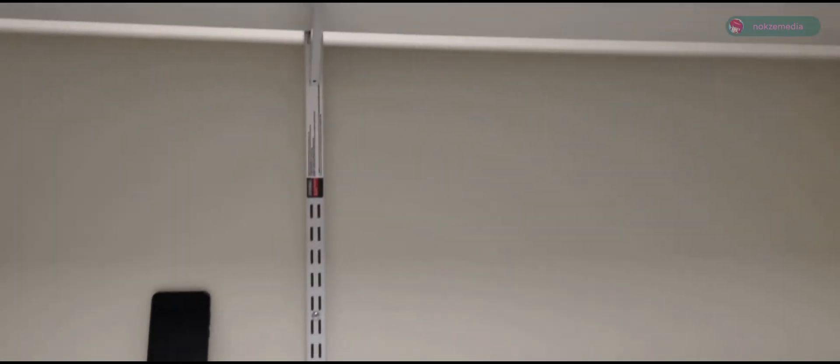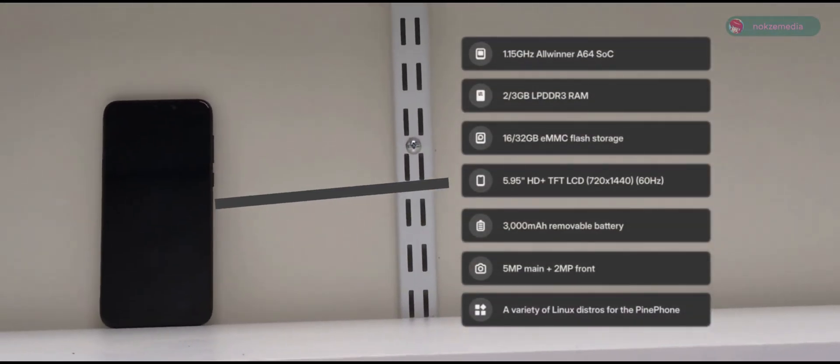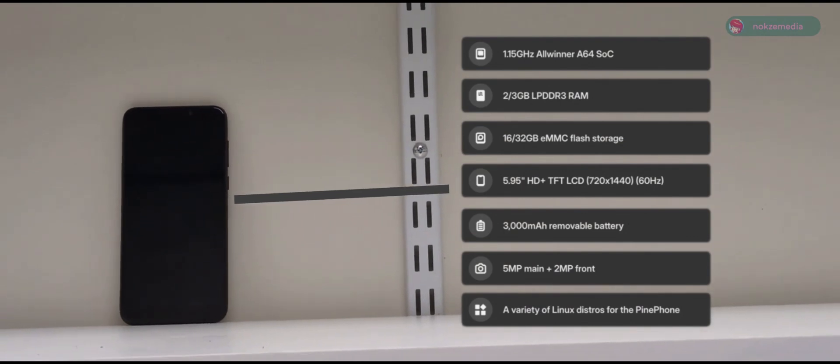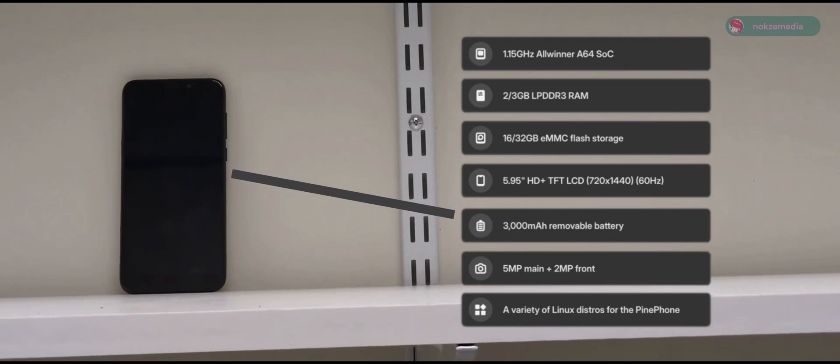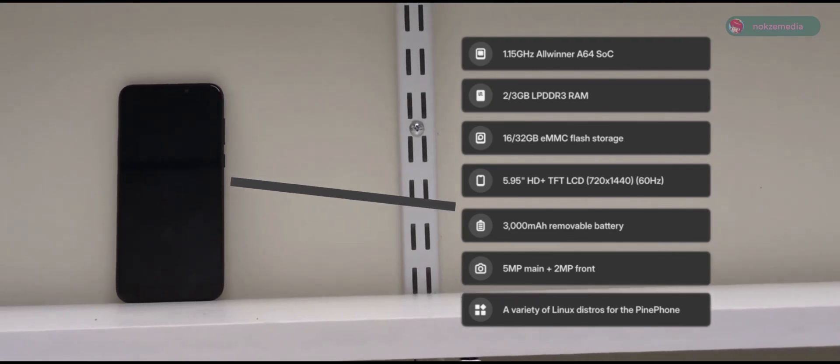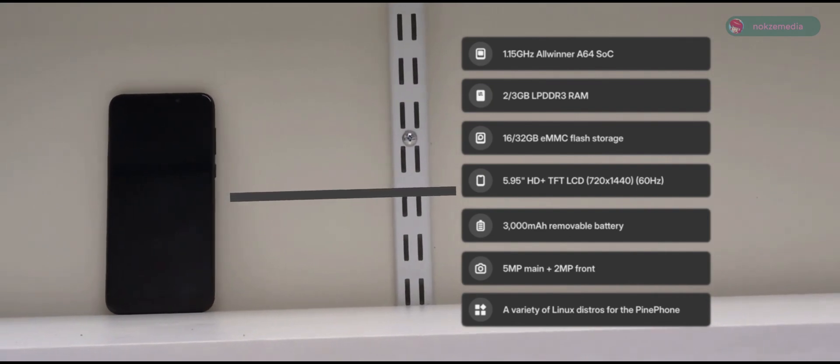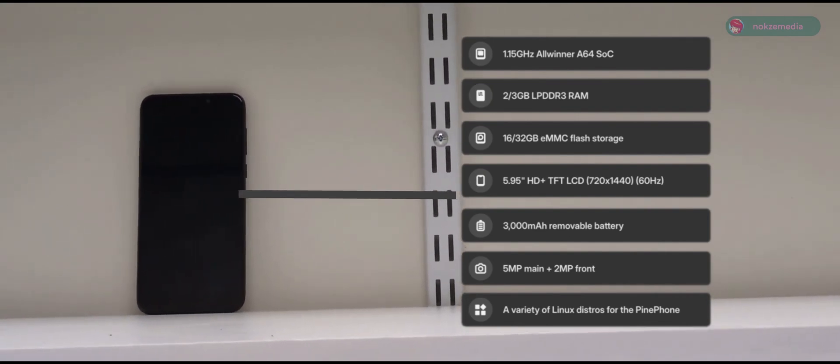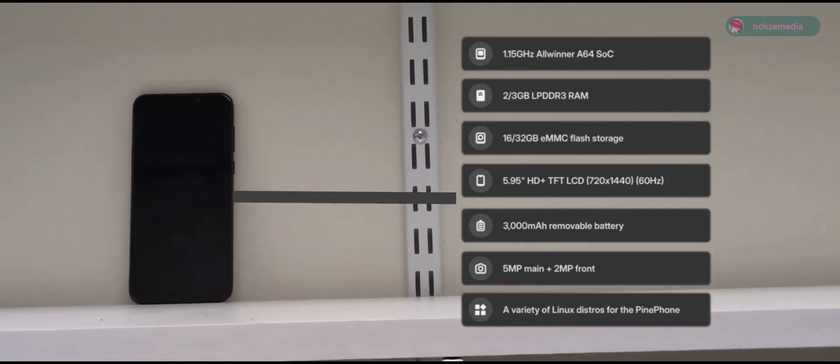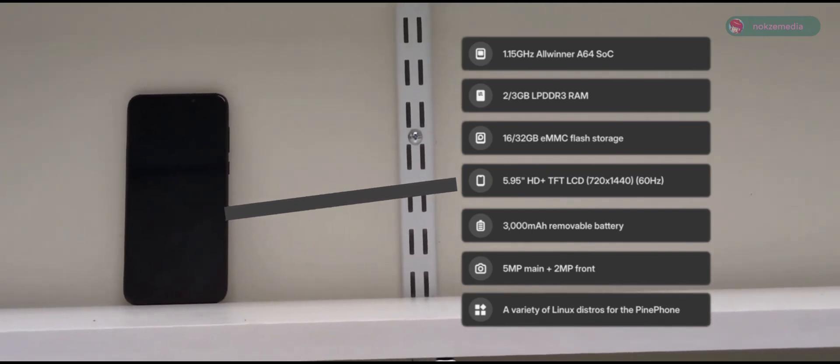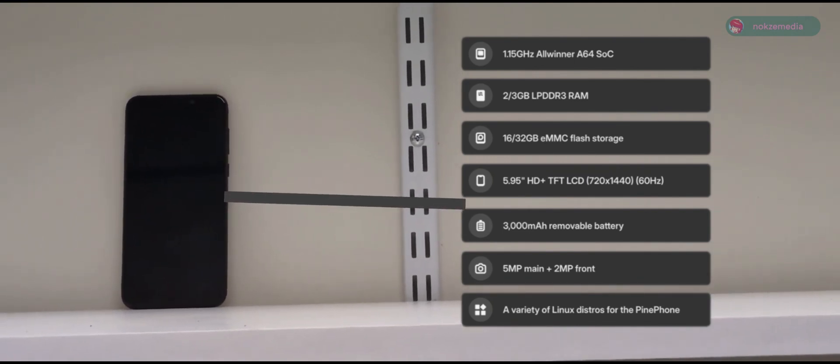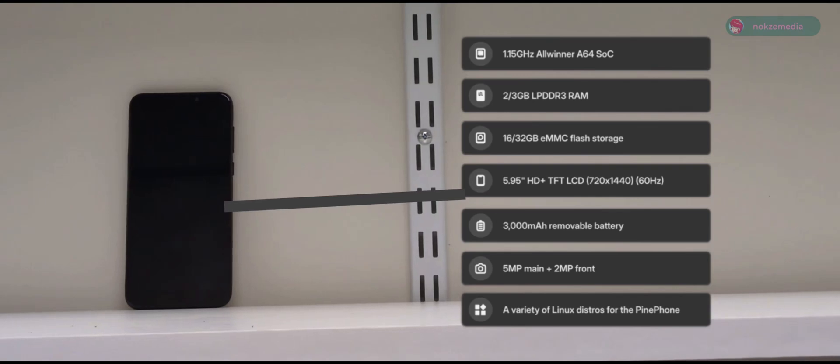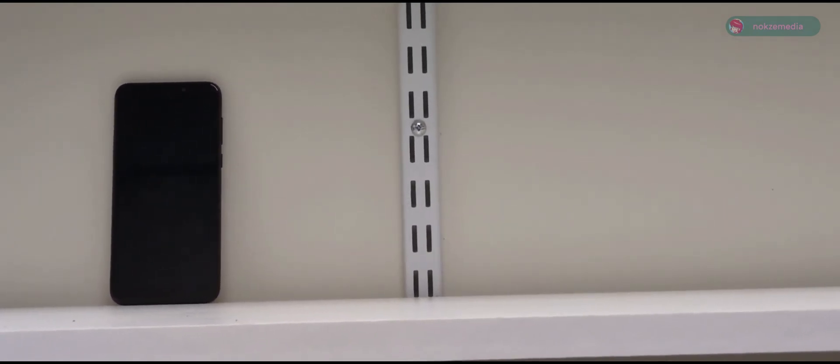The PinePhone comes equipped with a quad-core Allwinner A64 processor with the Mali 400 MP2 GPU, 2 or 3GB of LPDDR3 RAM, 16 or 32GB of eMMC flash storage with microSD card expansion, a 5.95 inch HD plus TFT display with a 720p resolution and a 60Hz refresh rate, a 3000mAh removable battery, a 5MP main camera with a 2MP front-facing camera, and of course, it can run a variety of Linux distributions.